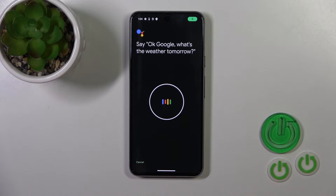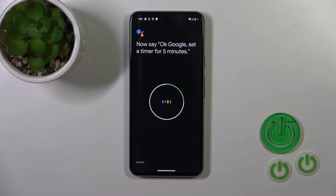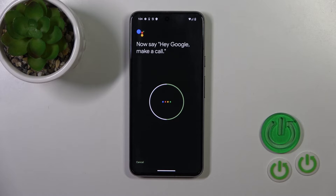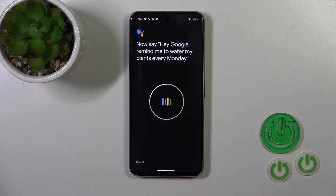Now say the training phrases: 'Okay Google, what's the weather tomorrow?', 'Okay Google, set a timer for five minutes', 'Okay Google, set a timer for five minutes', and 'Hey Google, make a call', 'Hey Google, remind me to water my plants every Monday.'